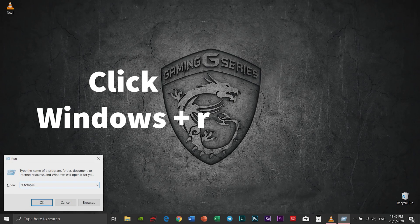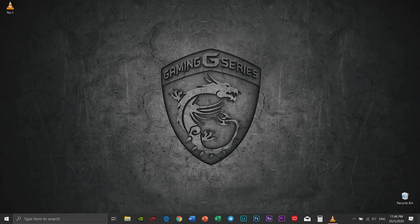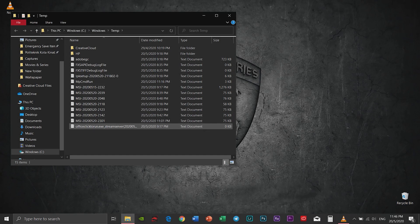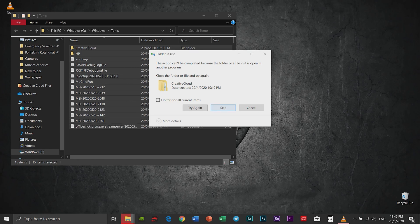Do the same thing but type in percent temp percent and click okay. You will also see similar files. Select all and also delete all.